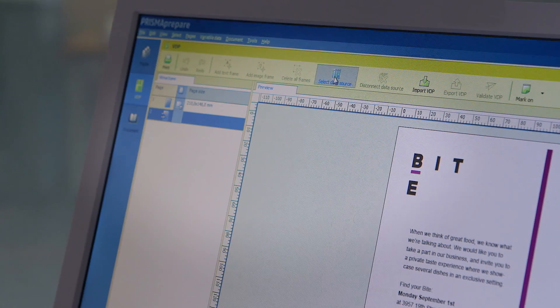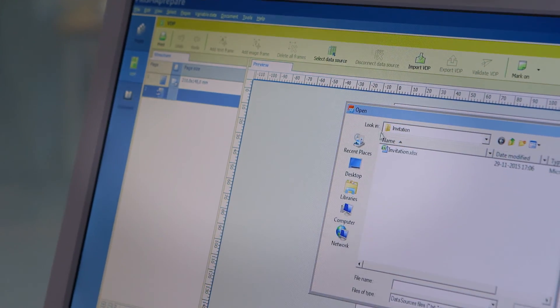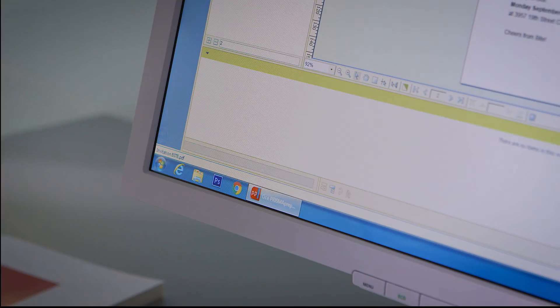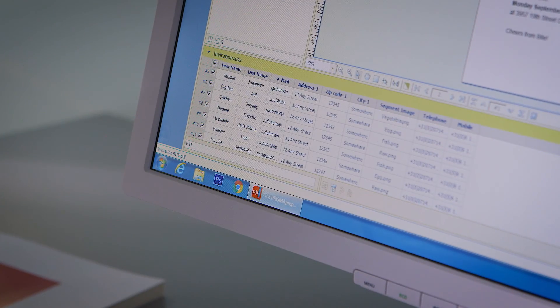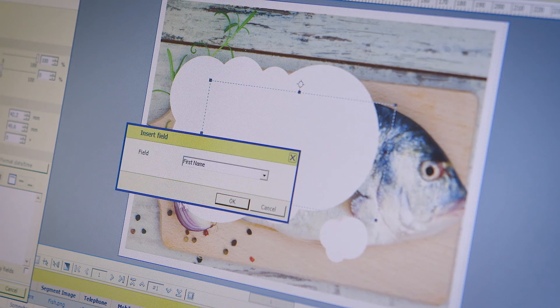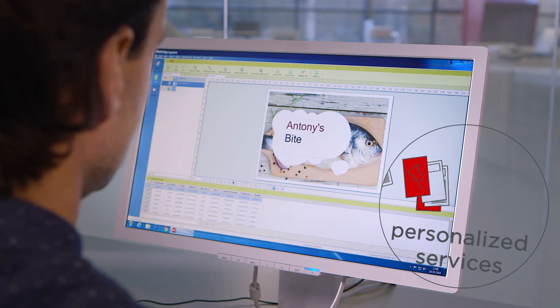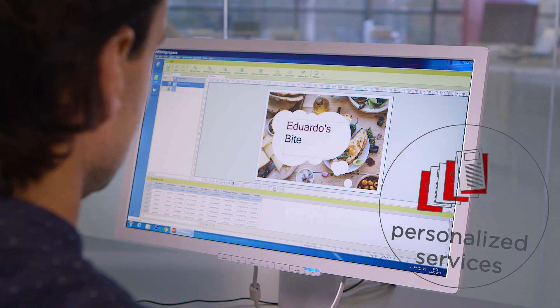In addition, variable data printing make ready is easily performed right in Prisma Prepare, allowing you to offer personalised applications to your customers.